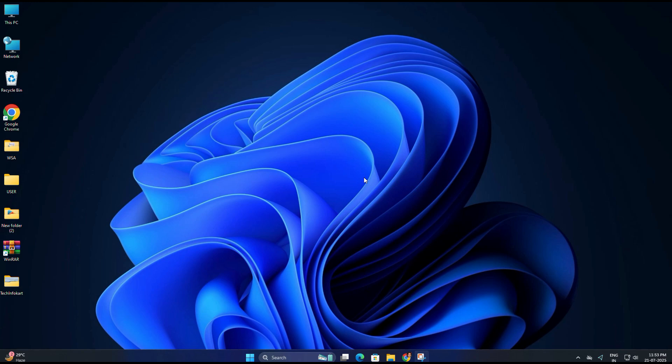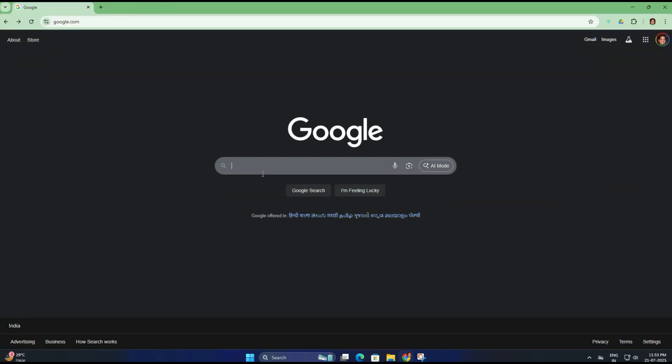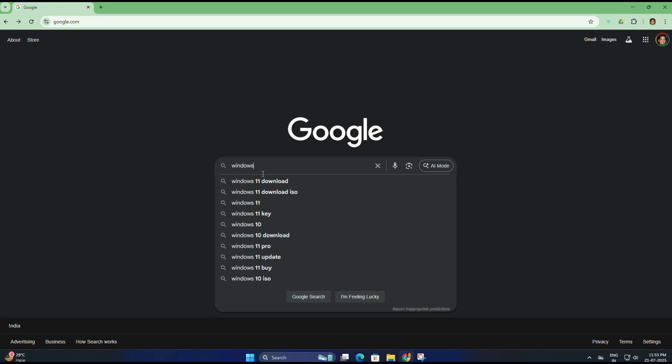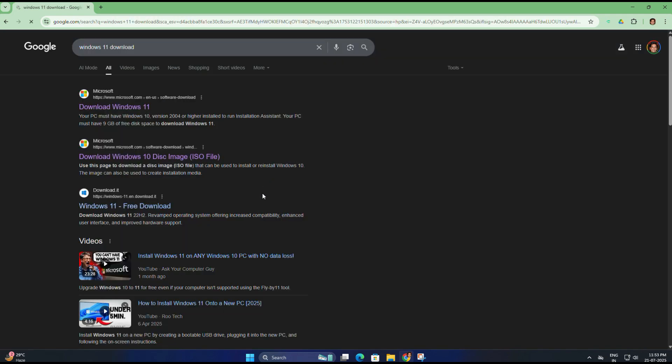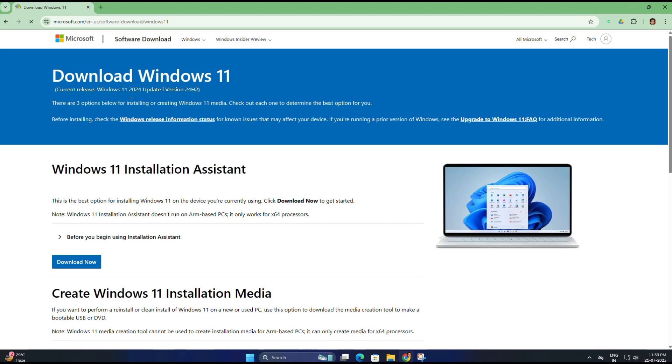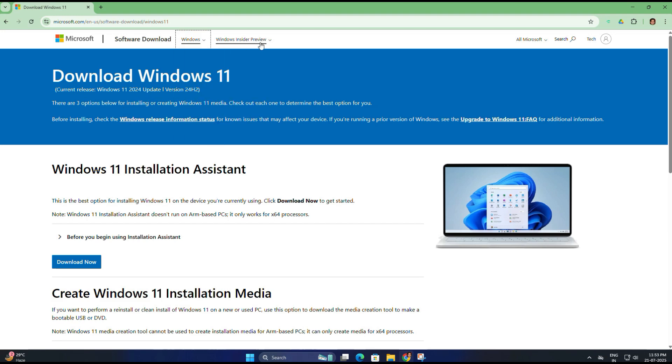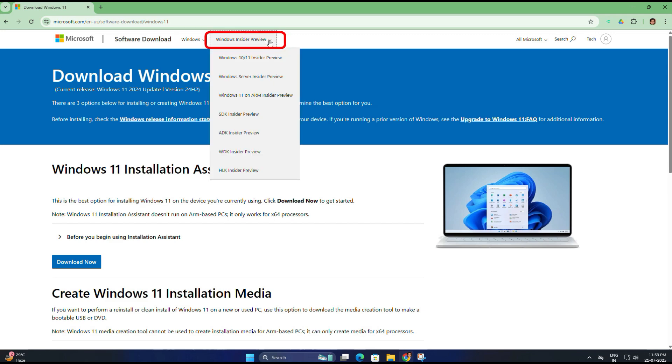If you're already a member of the Windows Insider Preview program, you can actually download the Windows 11 25 H2 ISO directly from the official Microsoft site. For that, open your browser and search for Windows 11 download. Now click on the first result from Microsoft. It should take you to the official Windows download page. Once you're there, look at the top menu and click on Windows Insider Preview.